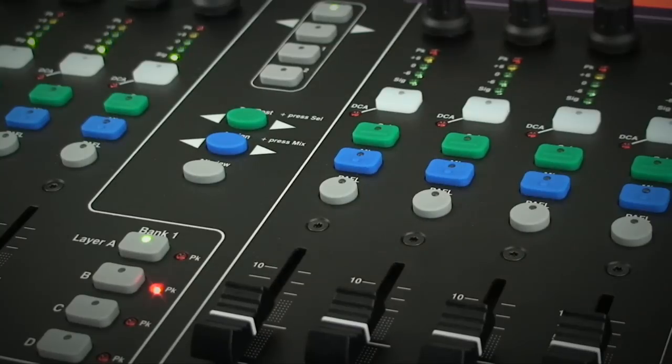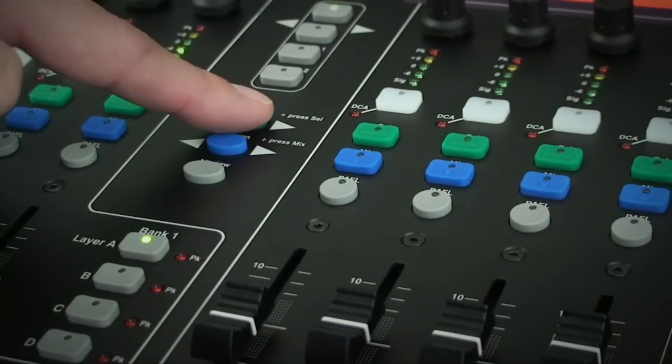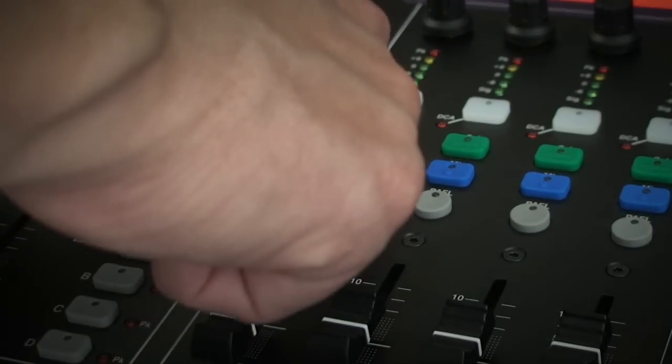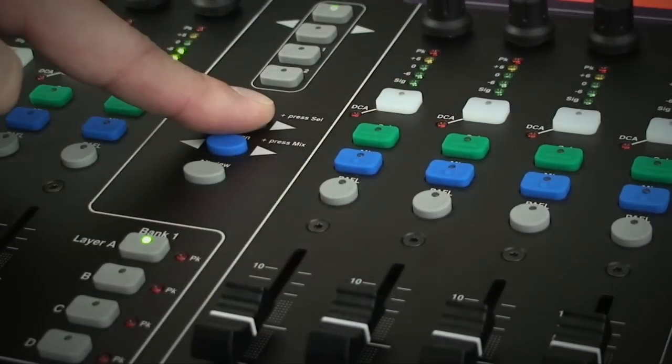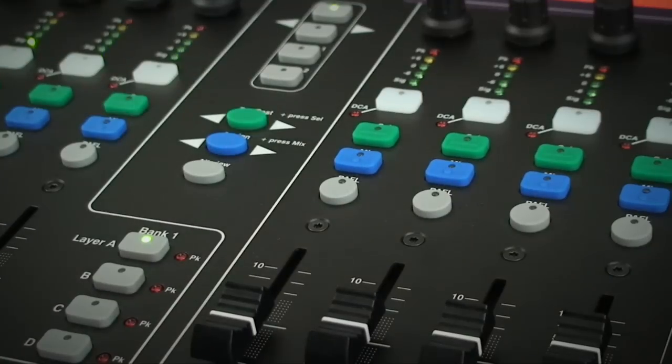To do a global pre or post fade assignment to a mix, press and hold the master pre and post key and touch the cell key on the current master.